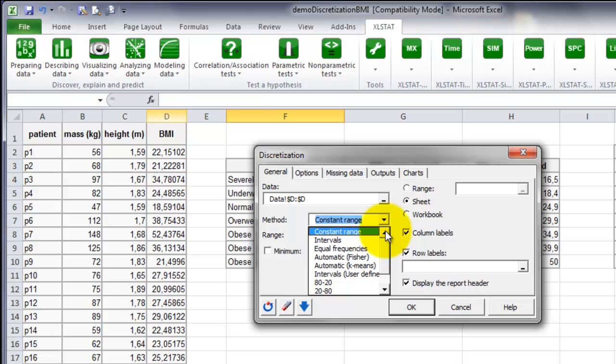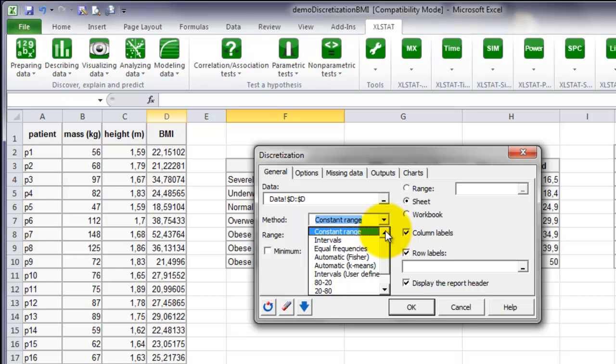Among the different options that you can use, you can select the constant range, where all you need to do is define the size of each interval. If you select the method intervals, you will need to specify the number of intervals you wish to use. There are a lot of methods, so if you need more information, click on the Help button and browse through the dialog box section of the Help documentation.